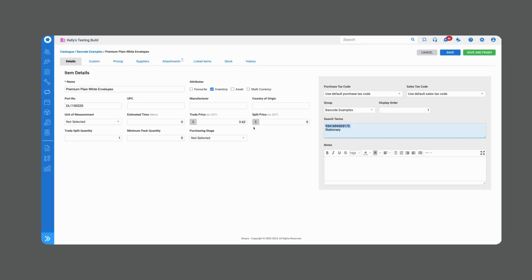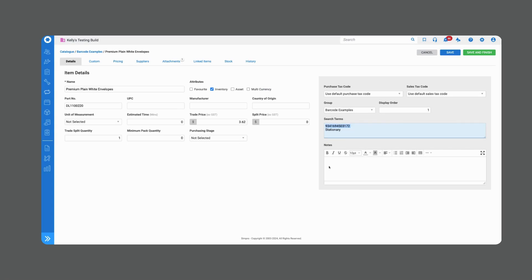Because we have the barcode number now sitting as a search term, when I scan that barcode it's going to recognize that number and return the result of this catalog item. So if you have existing barcode numbers it's as simple as popping those barcode numbers into the search terms box inside your catalog item in Simpro.